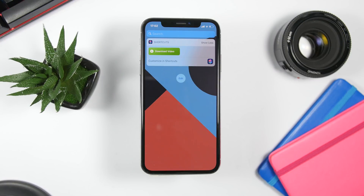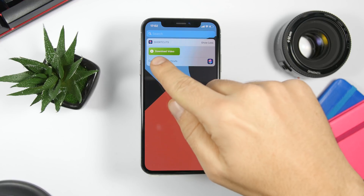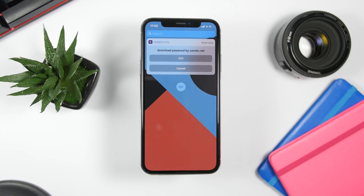The first shortcut is called Download Video. This one is very useful — it allows you to download videos from more than 500 different websites as well as social media. It's very easy to use. All you have to do is go to the video you want to save on the camera roll of your iPhone, copy the URL of that video, and then run the shortcut.